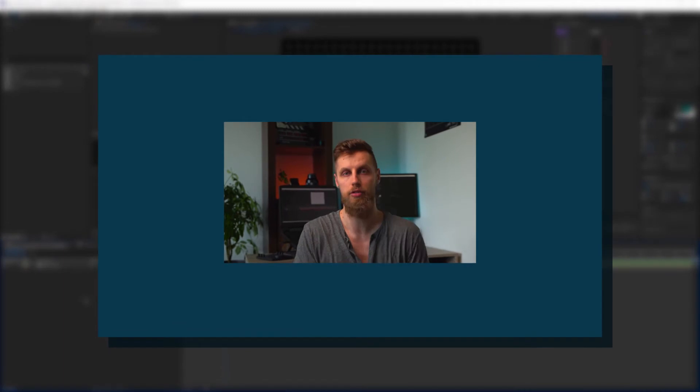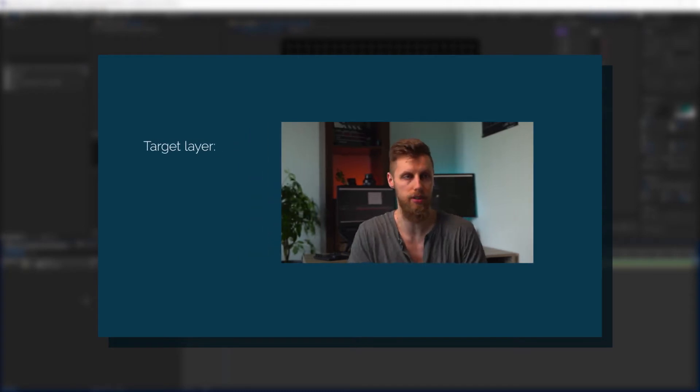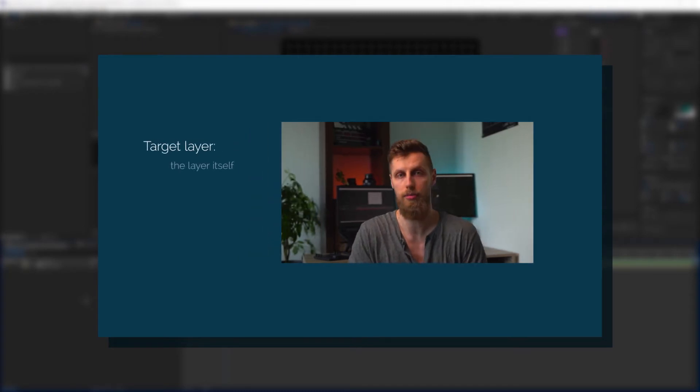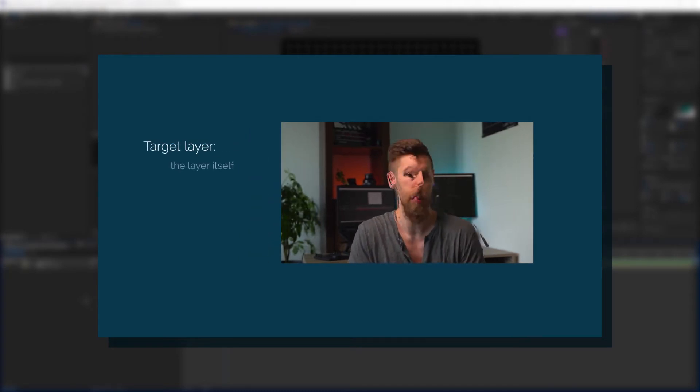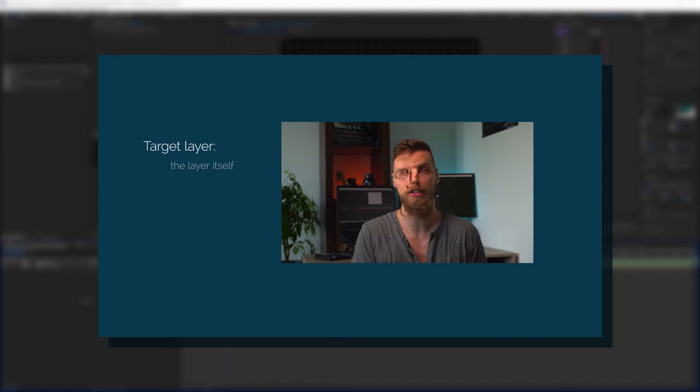Well say you have a video clip with some level of movement. When applying time displacement, the target layer will initially be set to that layer itself. Playing back, we get those trippy kind of visuals that you have seen in the intro of this video.